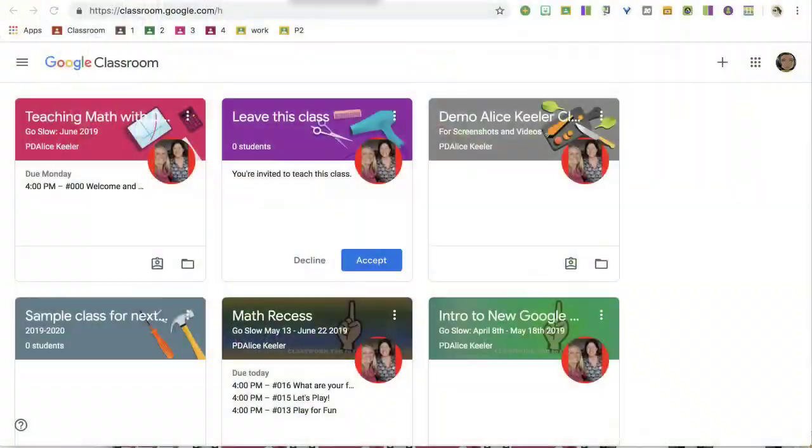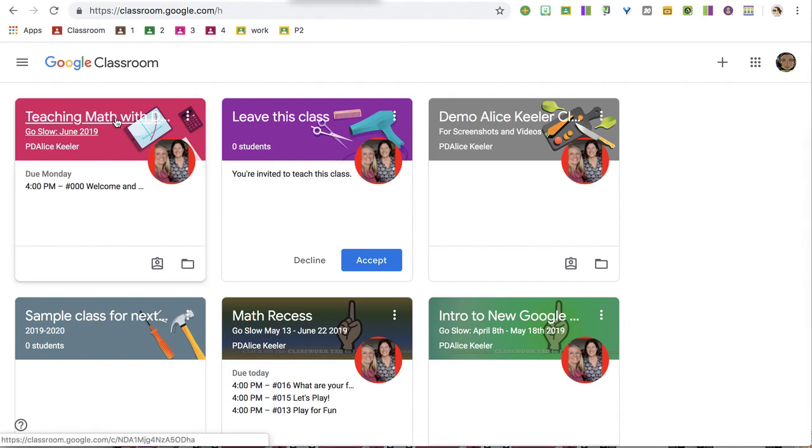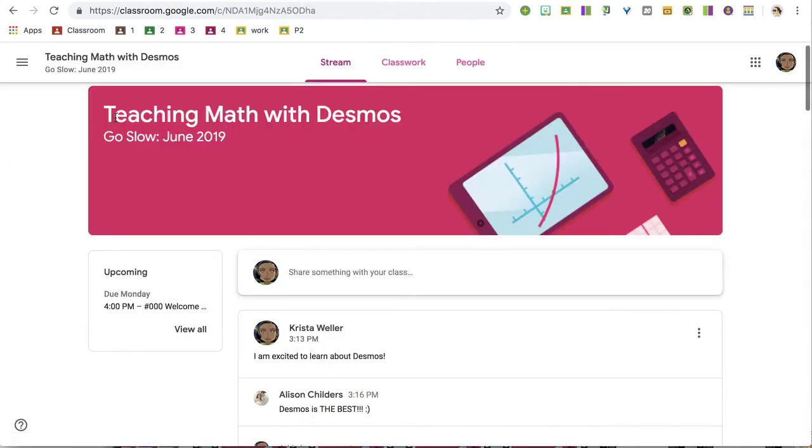For this workshop, we're going to be using Google Classroom. You're going to start each week at classroom.google.com, and you're going to find the Teaching Math with Desmos class and click on the title.